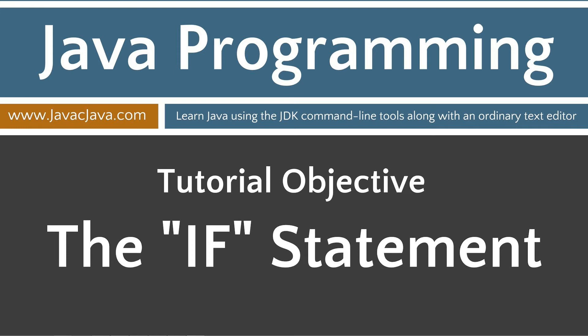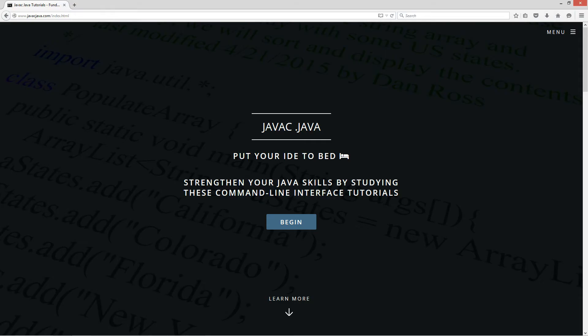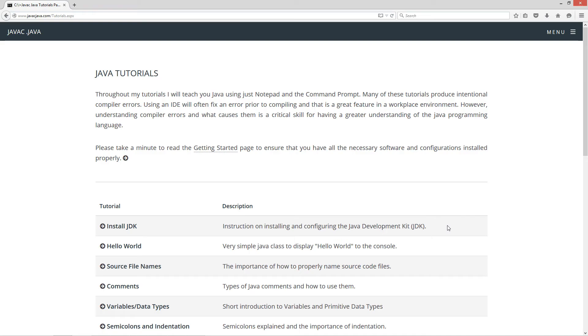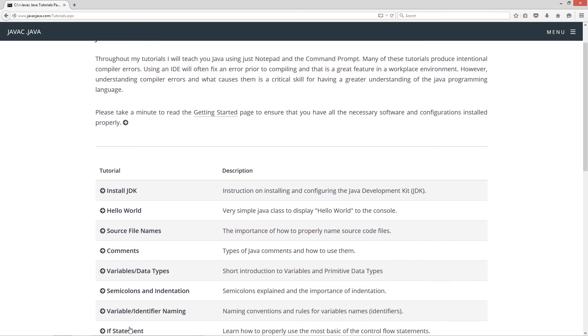I'm going to go ahead and open up my website and provide a kind of in-depth explanation on this here. I'm going to hit begin and scroll down to my if statement tutorial here.